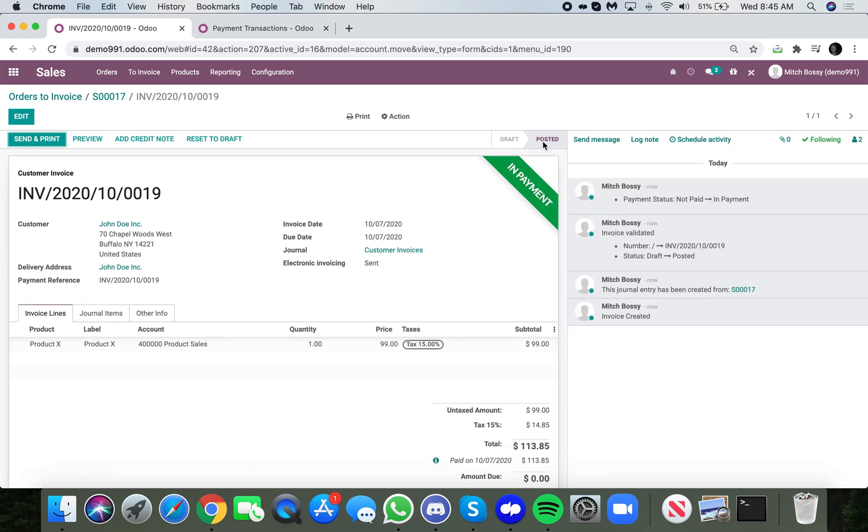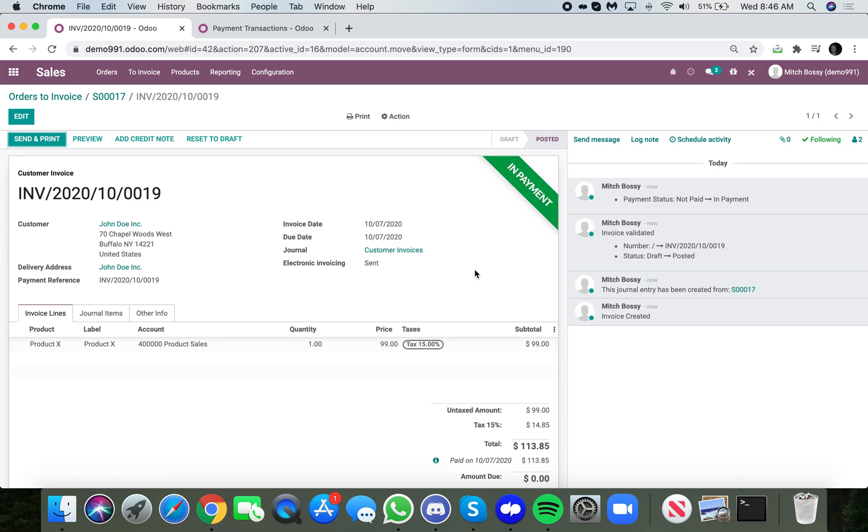And at that point it's in a payment stage. So the next step in your accounting flow would be, in this example, would be to reconcile this invoice that is currently in the in-payment stage with a line item on your bank statement in order to indicate that indeed the invoice has been paid because our bank also has the funds, which is verified upon reconciliation against the bank statement line.